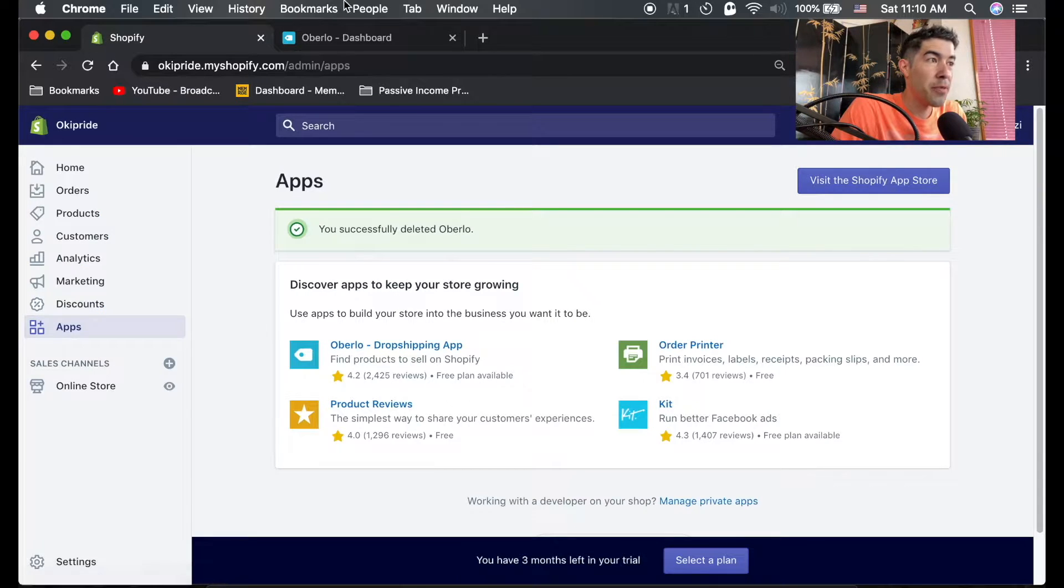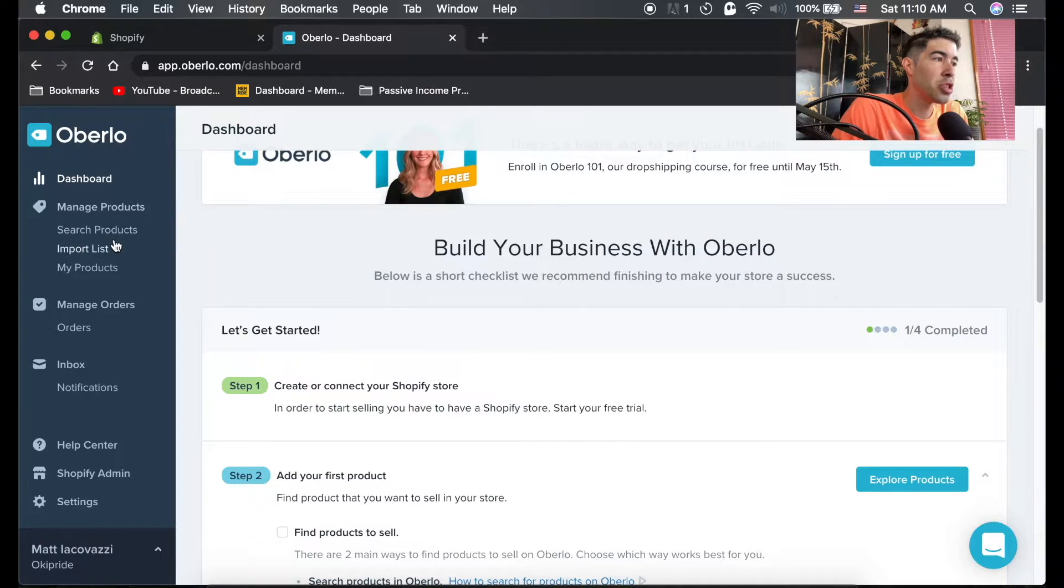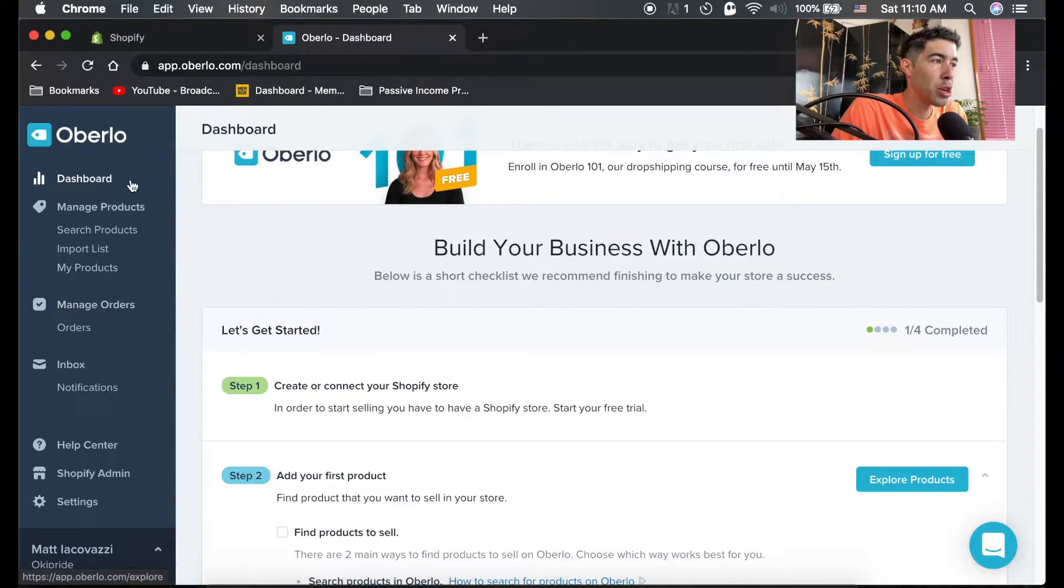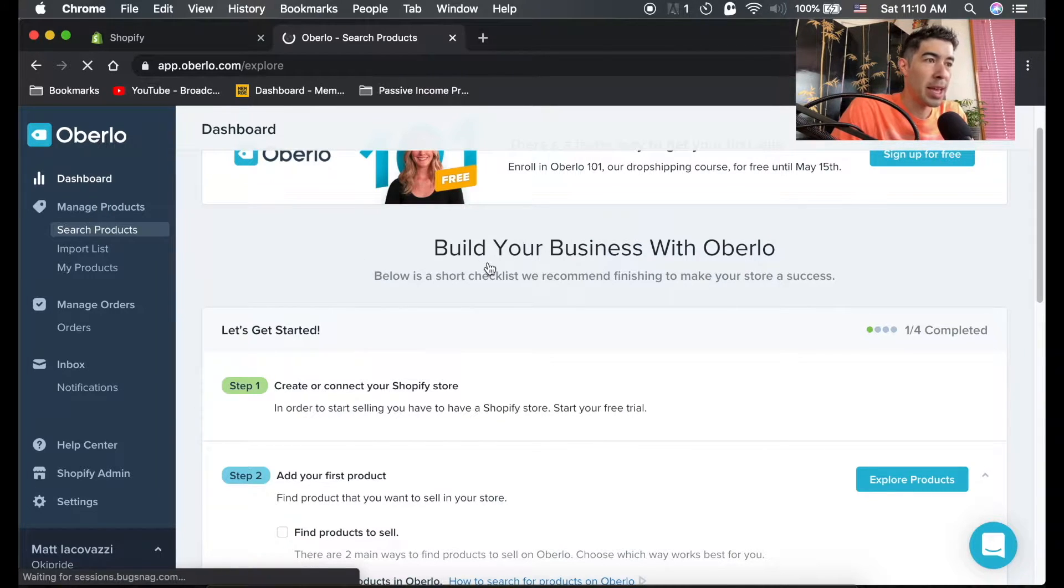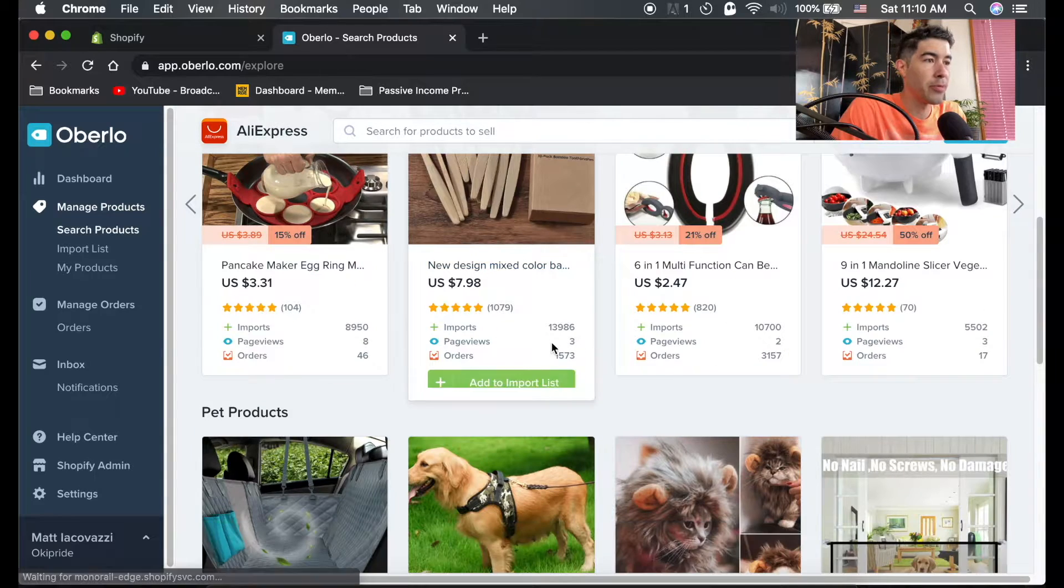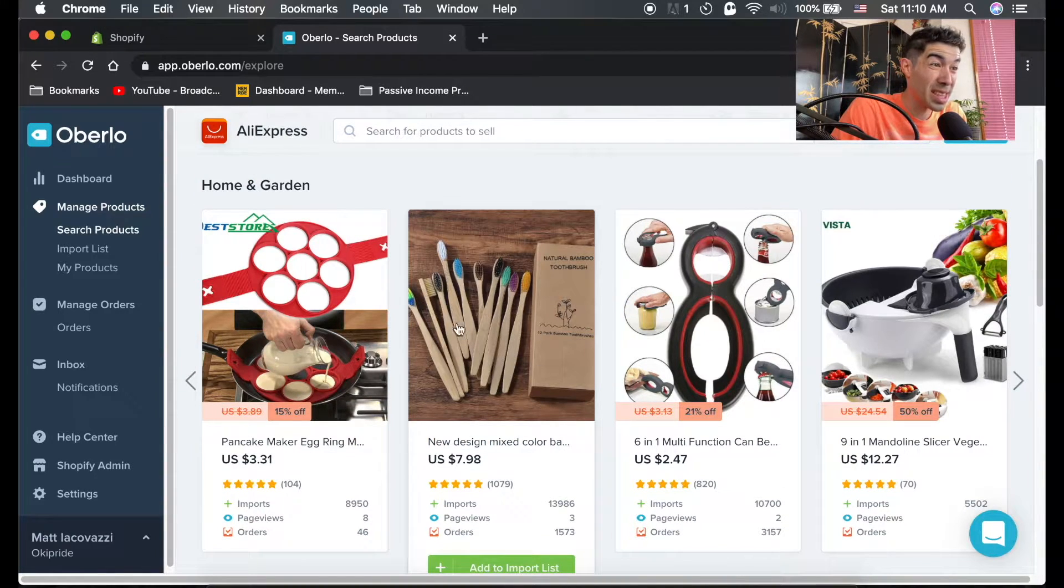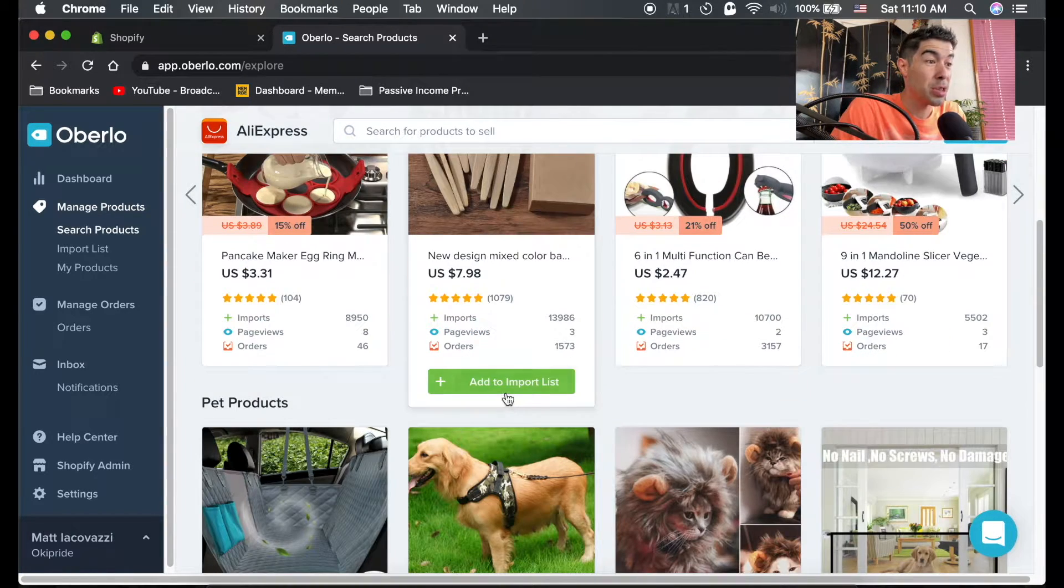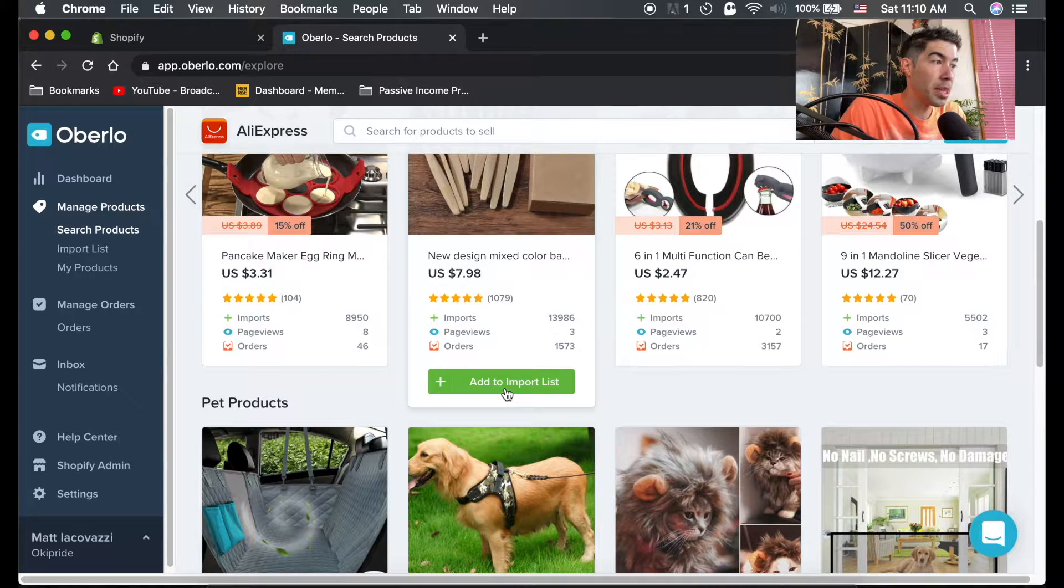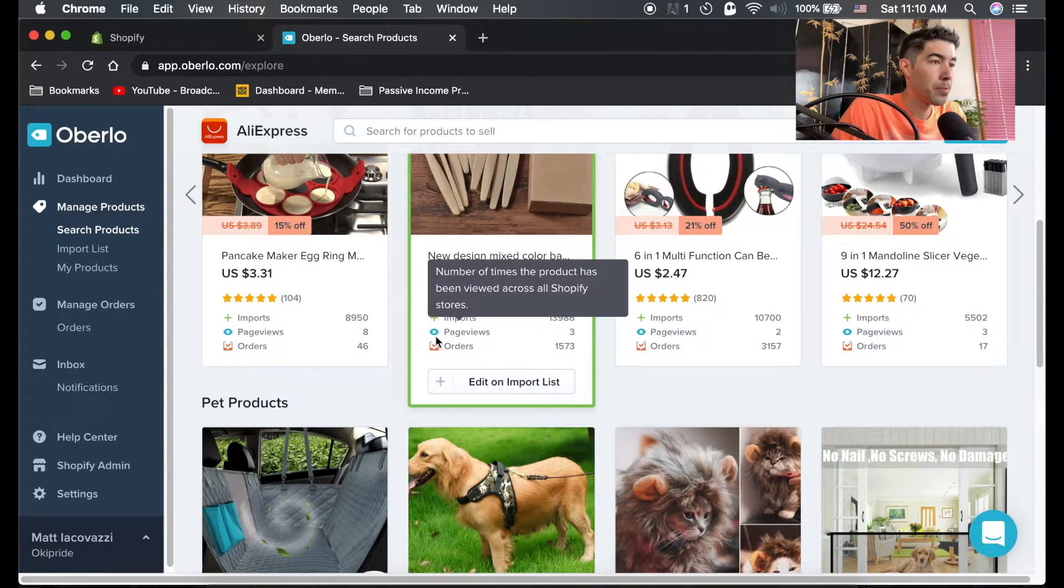Now that we have Oberlo installed, we need one other thing. You can import products from this Oberlo itself. You can just hit search product and it's very simple. For example, if you wanted this product in your store, you can just click add to import list. I'll show you right now.